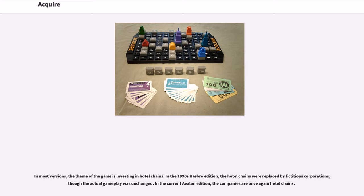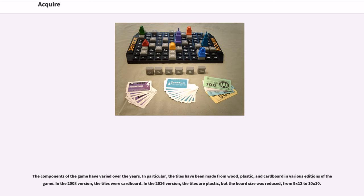In most versions, the theme of the game is investing in hotel chains. In the 1990s Hasbro edition, the hotel chains were replaced by fictitious corporations, though the actual gameplay was unchanged. In the current Avalon edition, the companies are once again hotel chains.